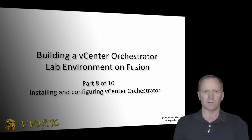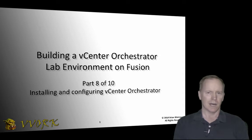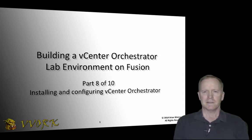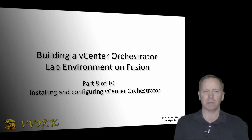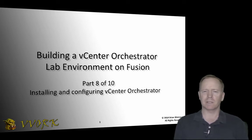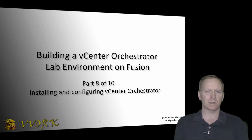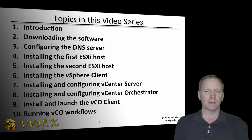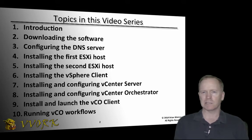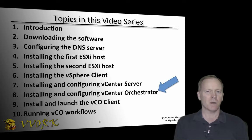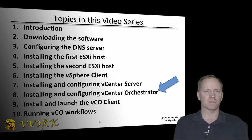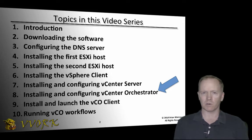Hello and welcome to EvolveOrg. I'm Brian Watrous. This is the eighth in a ten-part video series in which we're exploring how to build a vCenter Orchestrator environment on top of VMware Fusion. In the previous video, we saw how to install and configure the vCenter server virtual appliance. In this video, we'll see how to install and configure the vCenter Orchestrator virtual appliance.